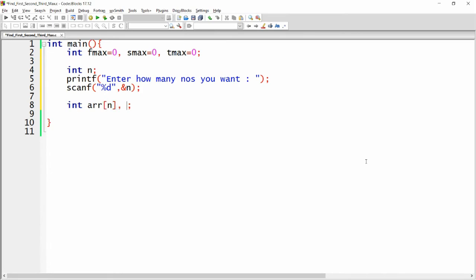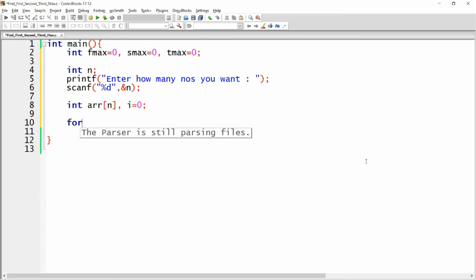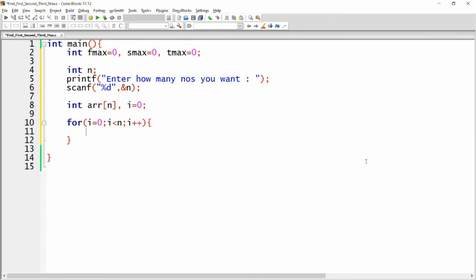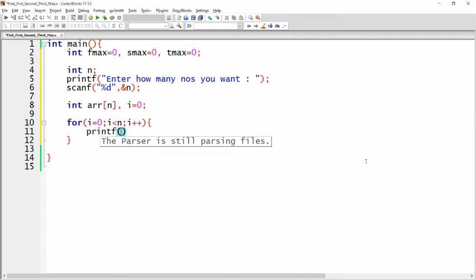Now I want to get each and every number, so I need to write a loop. I am declaring one more variable: i equal to zero. So here you write: for(i = 0; i < n; i++). Inside the loop, write printf to get each number, so I am writing printf("enter number").